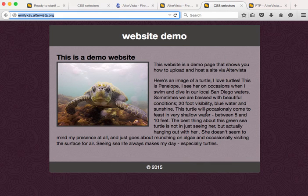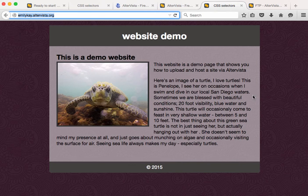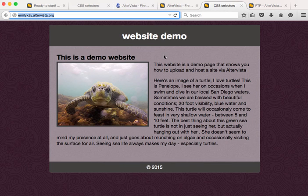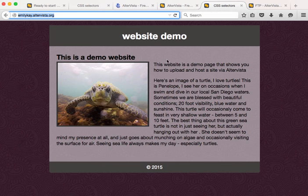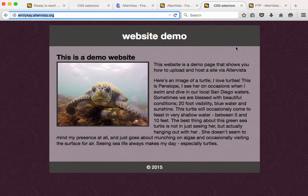So alternatively from the Google method that I showed in one of the other videos, this is another way that you can upload files onto the web. I like AlterVista because it's a free service that doesn't put advertising on your website. So a lot of the free services force you to have some sort of advertising, but AlterVista doesn't.